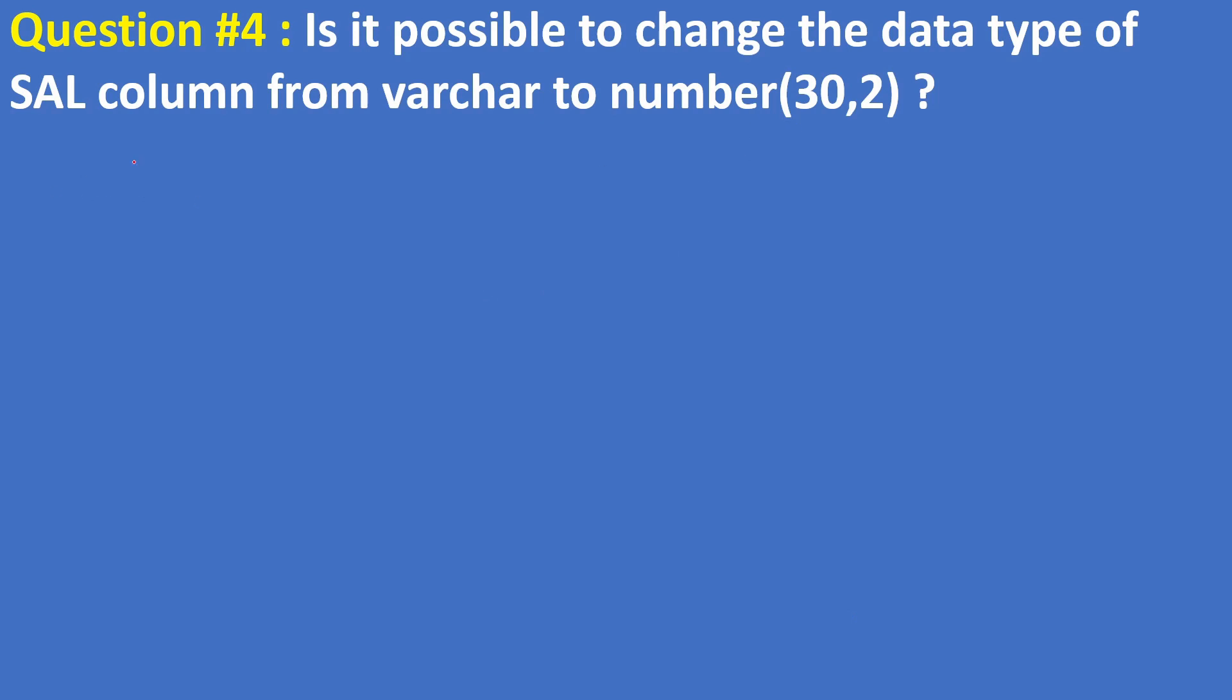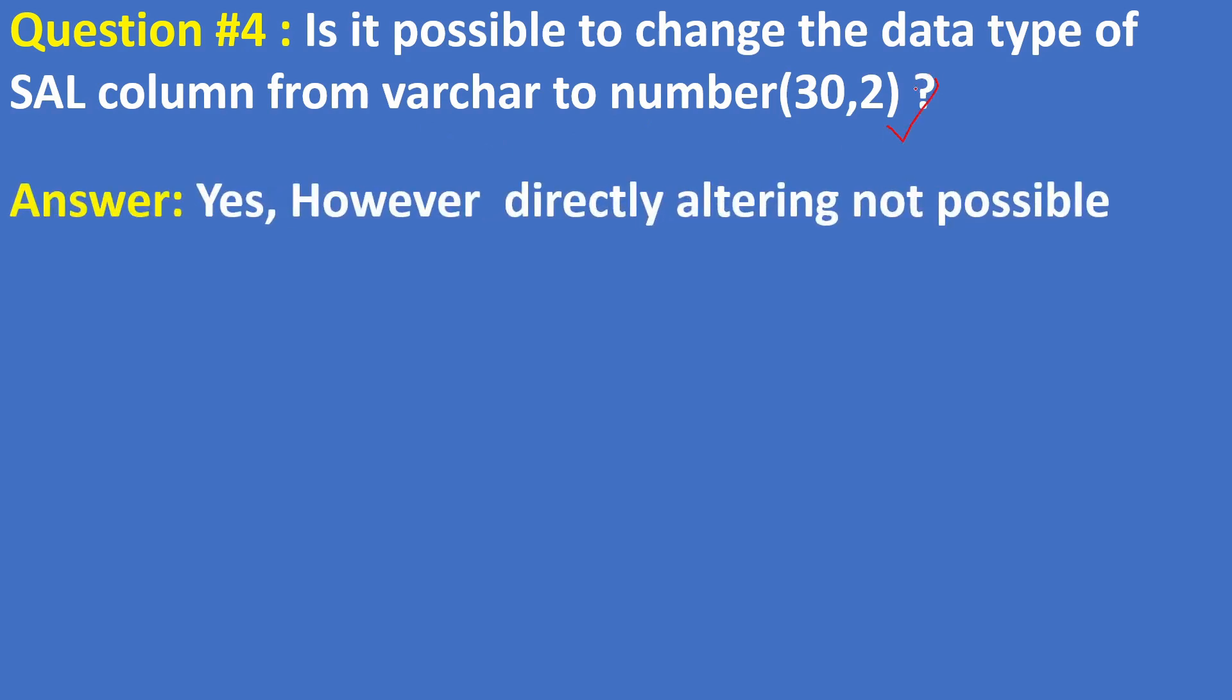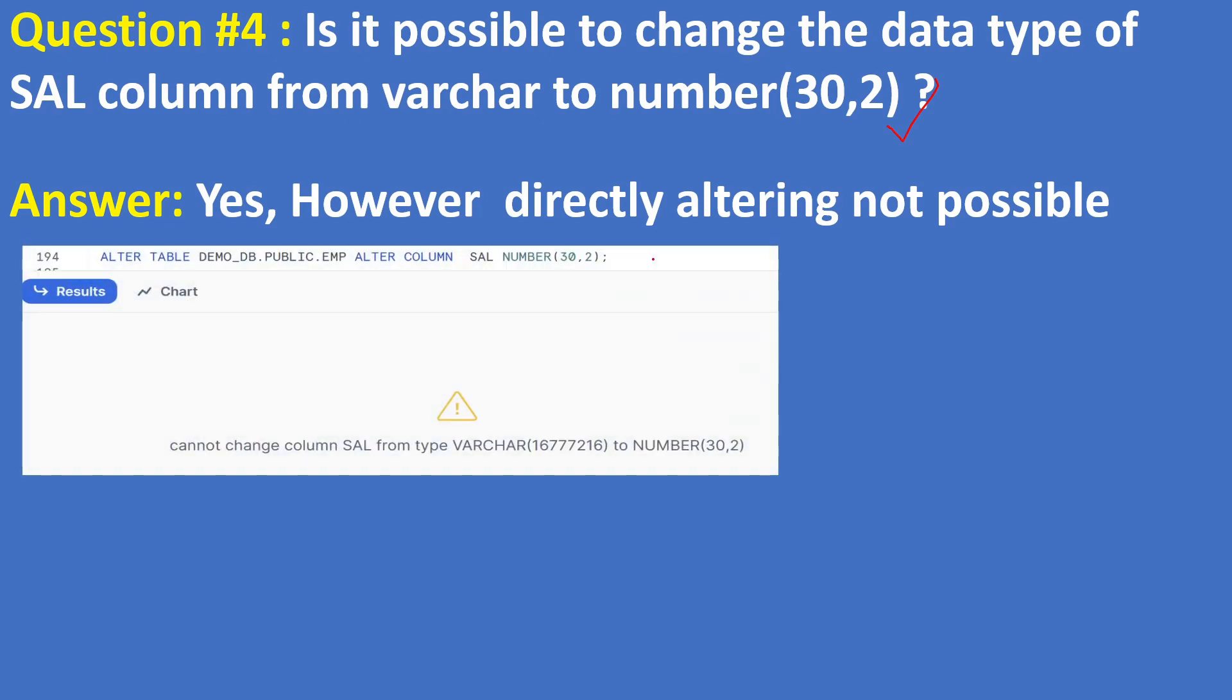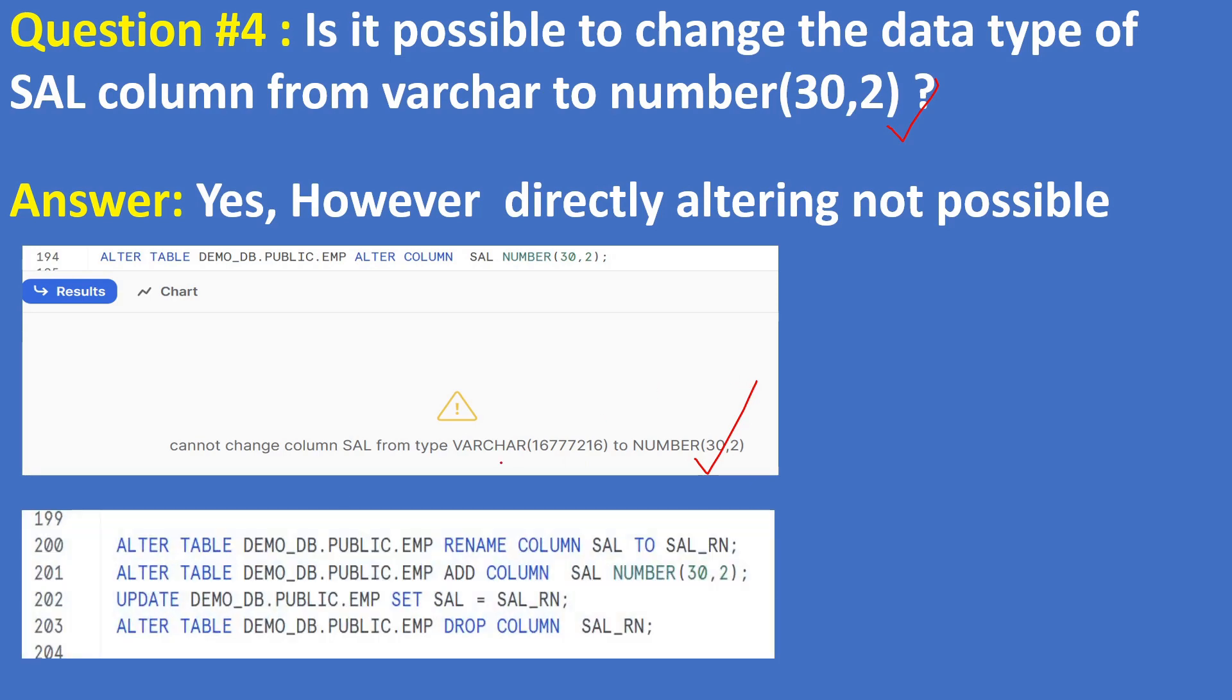The answer is yes, however directly altering is not possible. If you do directly ALTER TABLE name ALTER or MODIFY COLUMN SAL, we are going to get the error like this: cannot change column SAL from type VARCHAR to NUMBER. So how are we going to do it? By adding a new column. To do that, as the first step you need to rename the existing column like SAL to SAL_RN, and then add new column called SAL with required data type like NUMBER(30,2), and then update the new column with old column, and then drop old column.